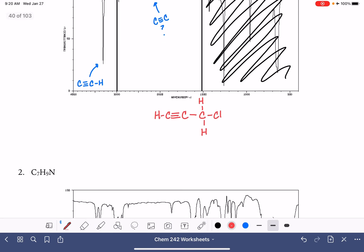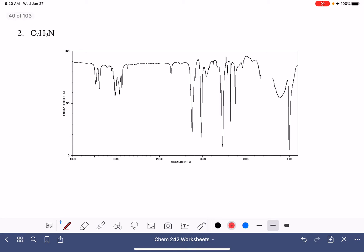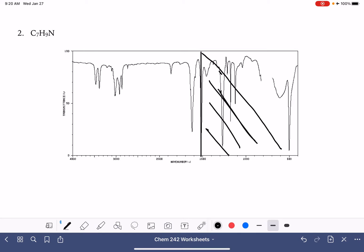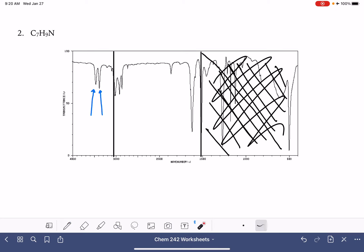Let's move on to the next one. This molecule's formula is C7H9N. Since I know that I have a nitrogen present, I'm going to be looking for NH bonds to the left of the 3000 line in this special hydrogen area. I'm beginning by ignoring everything on the right-hand side of the 1500 line. We're looking for the NH peaks because the formula indicated nitrogen is present. Since there are two NH peaks, that means I have two NH bonds.